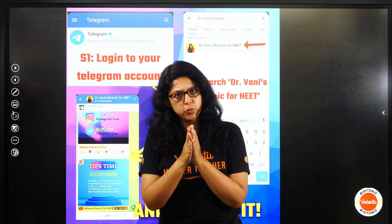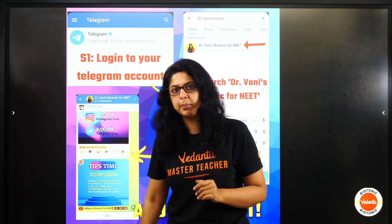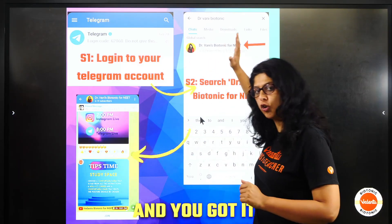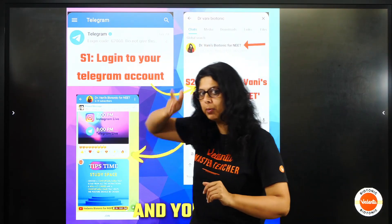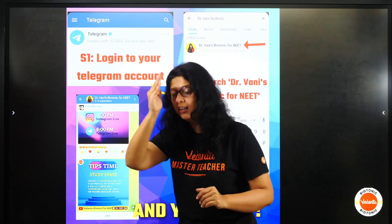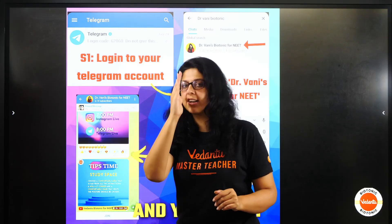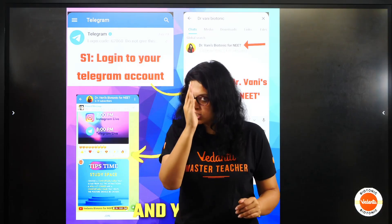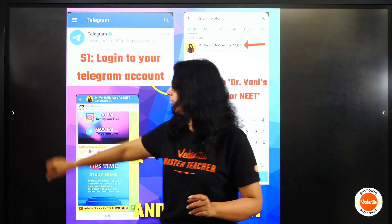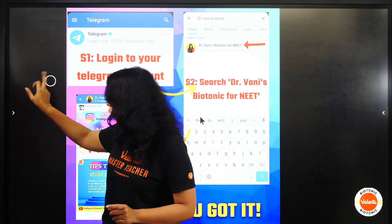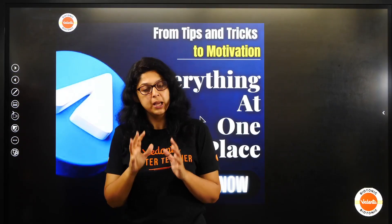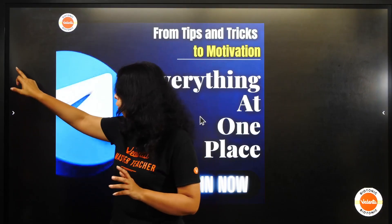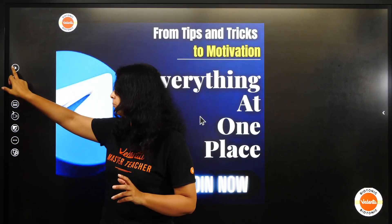First of all, please join our Telegram group. Open the Telegram app. Dr. Vani is biotronic for me because I share daily quizzes here, all the lectures' PDFs, all the notes and shortcuts' videos. Make sure that you are on the Telegram group.